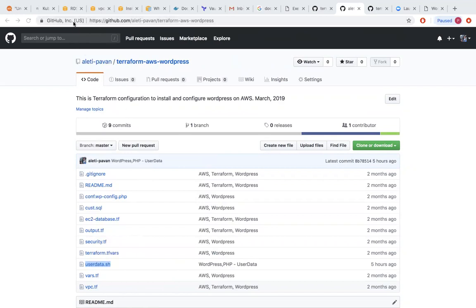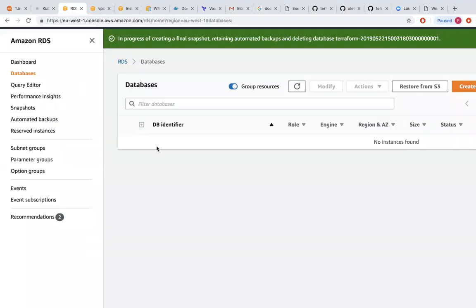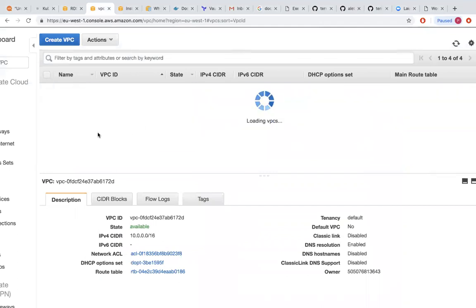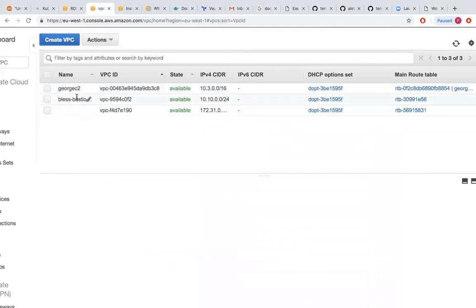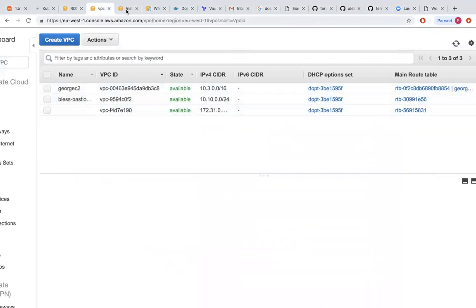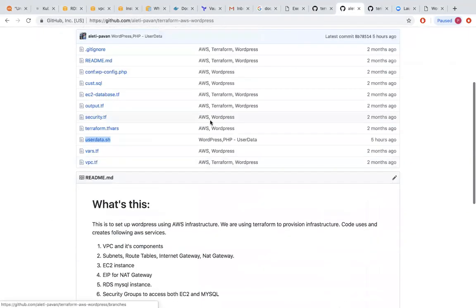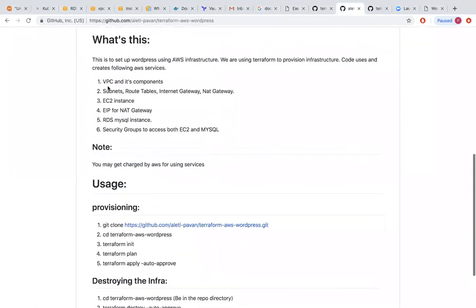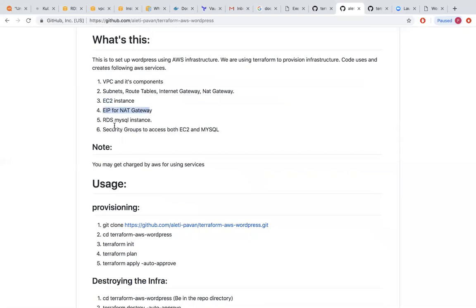Beforehand, I wanted to show there's no RDS instance, we only have three VPCs here and three instances running. Part of this process, we will be creating VPC and its components: subnets, route tables, NAT gateway, EC2 instance, EIP with NAT gateway, RDS MySQL instance, and security groups to access EC2 and MySQL.